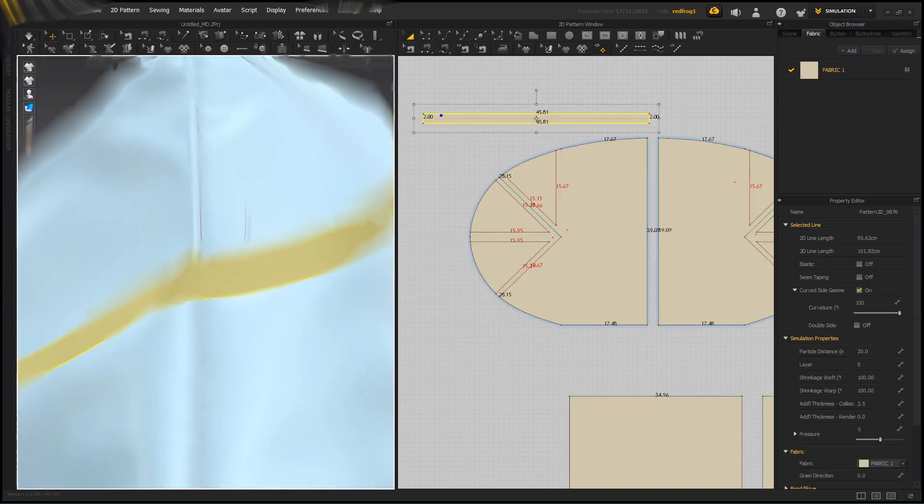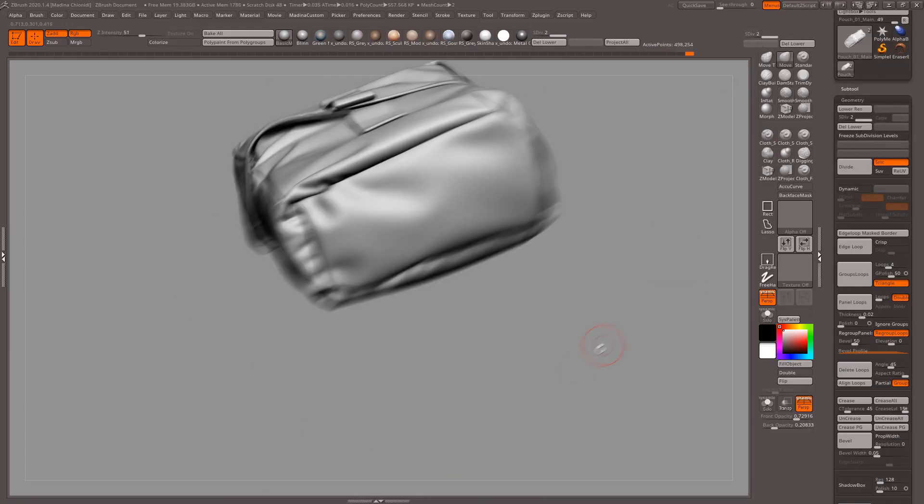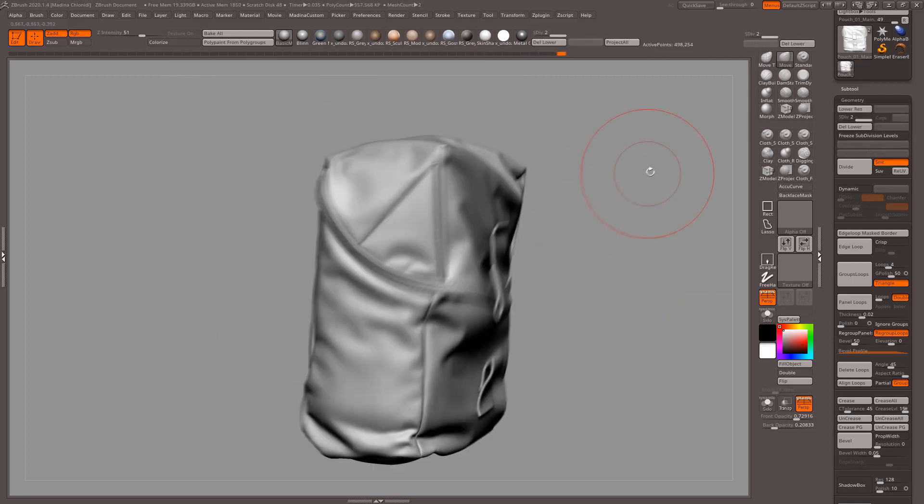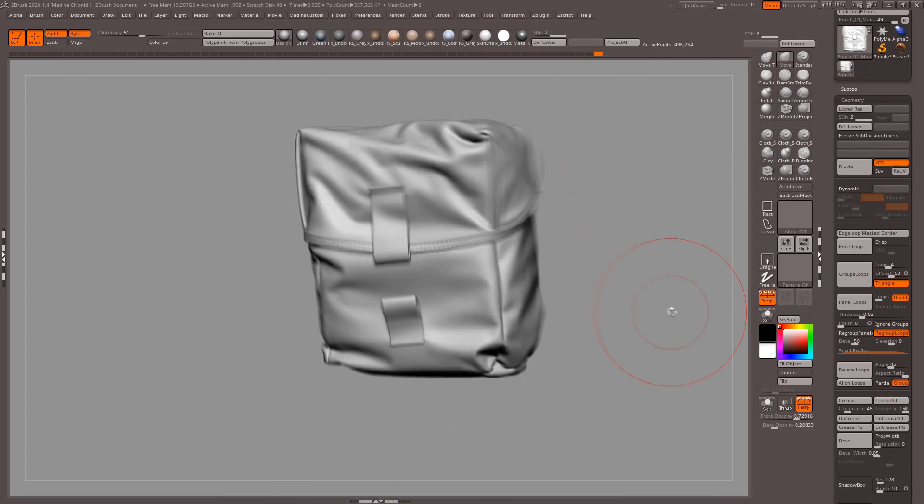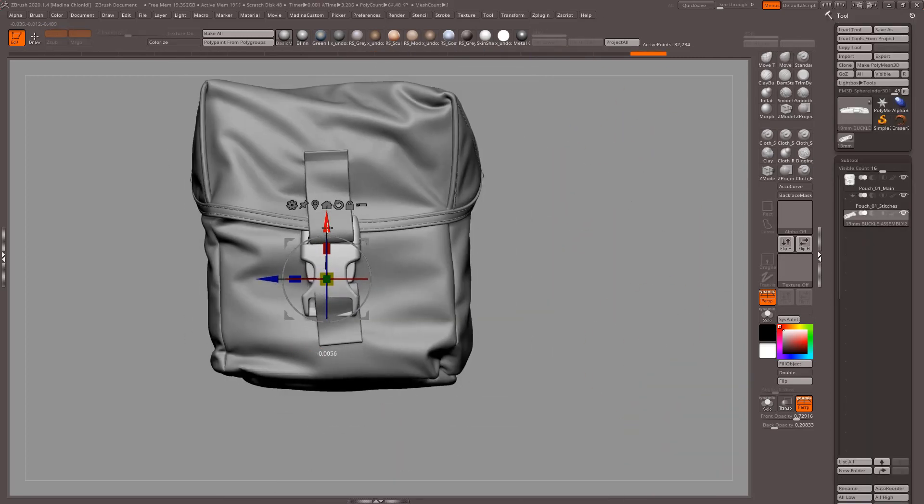The mesh is then taken to ZBrush where I'm sharing how I handle thickness, adjust the silhouette, and add a buckle in order to take the realism to the next level.